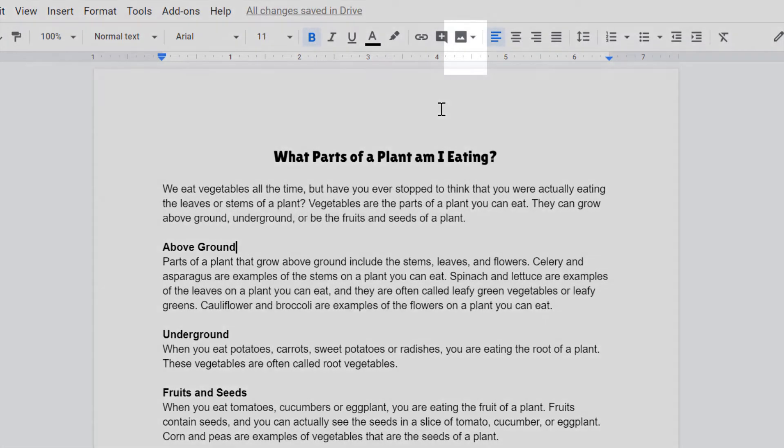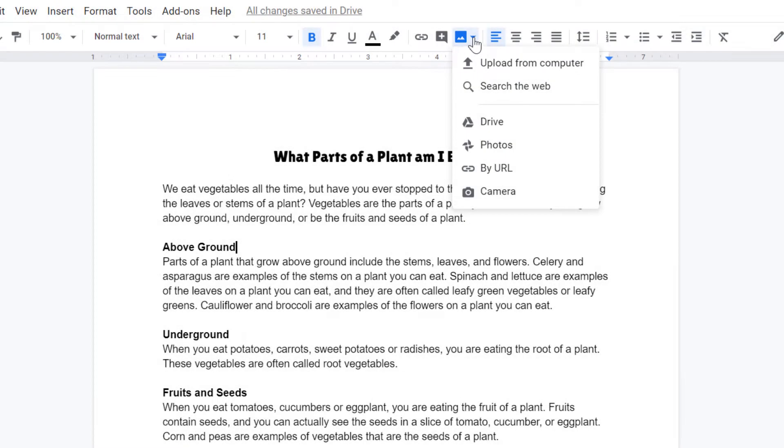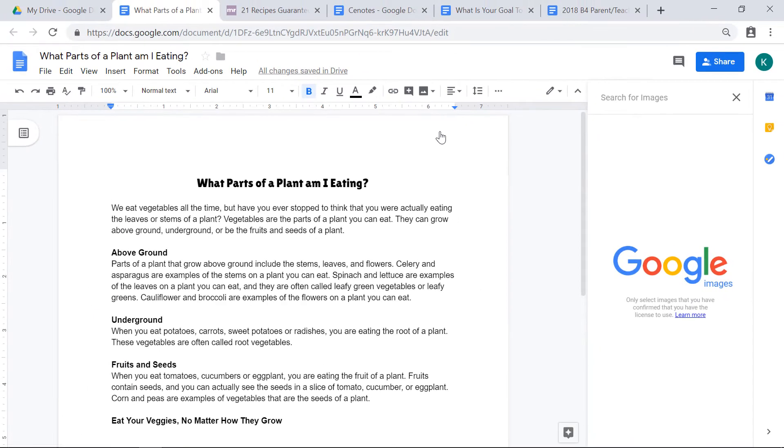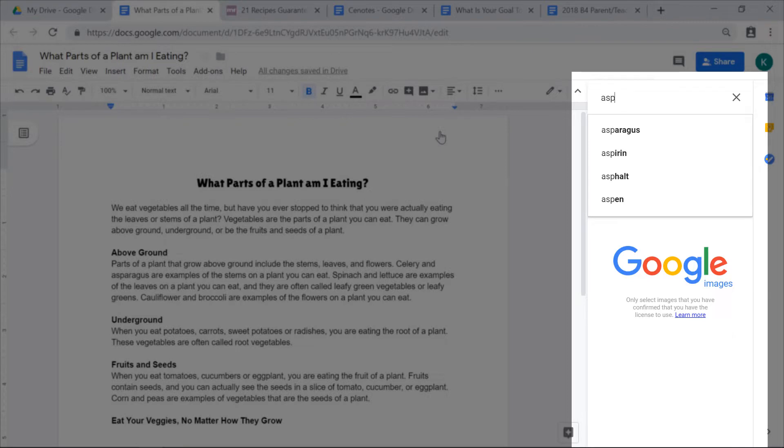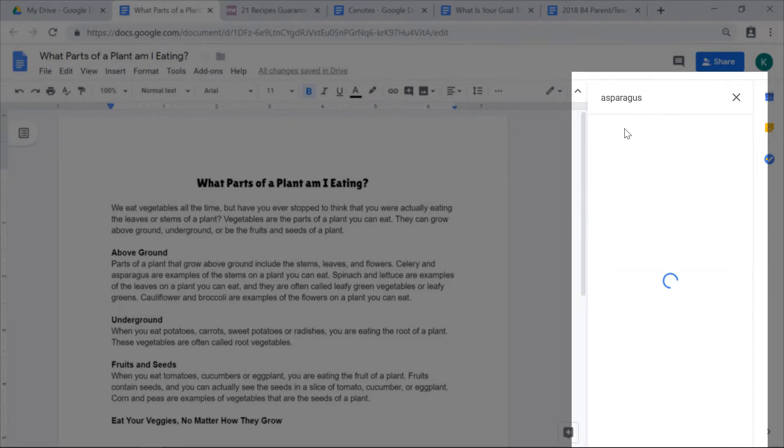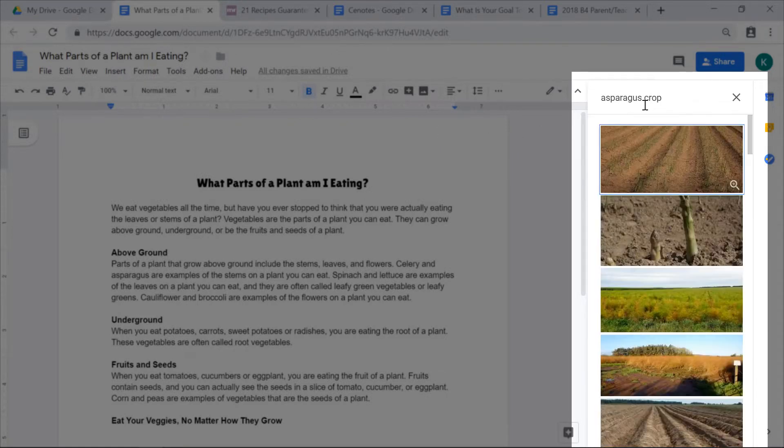I'm going to click next to above ground so that my picture is inserted right here. To insert an image, I'll go up to the image button on the toolbar and I'll click it. Then I'll click search the web. I'm going to search for a picture of asparagus growing. I'm going to type in asparagus crop.